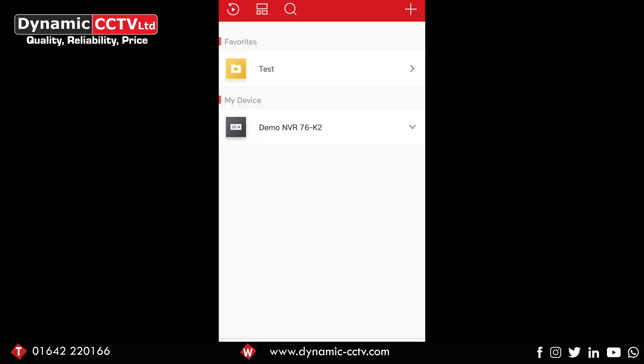Hello and welcome back to Dynamic CCTV's technical blog. In this video we're going to go through configuring the DDNS on the recorder on the app and also through some of the playback options.